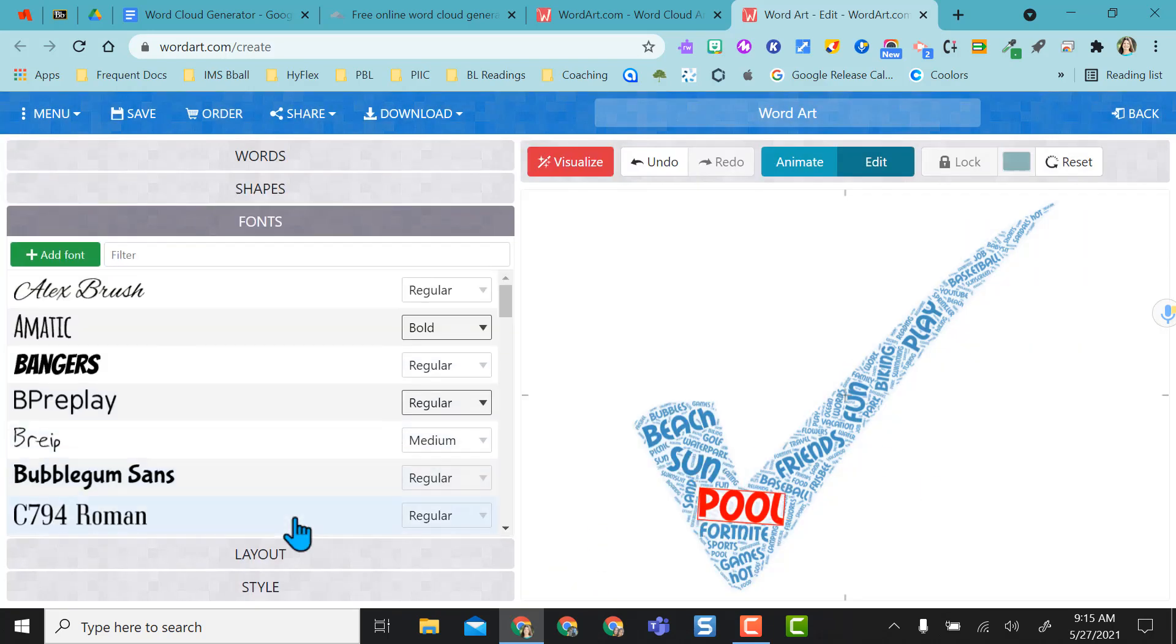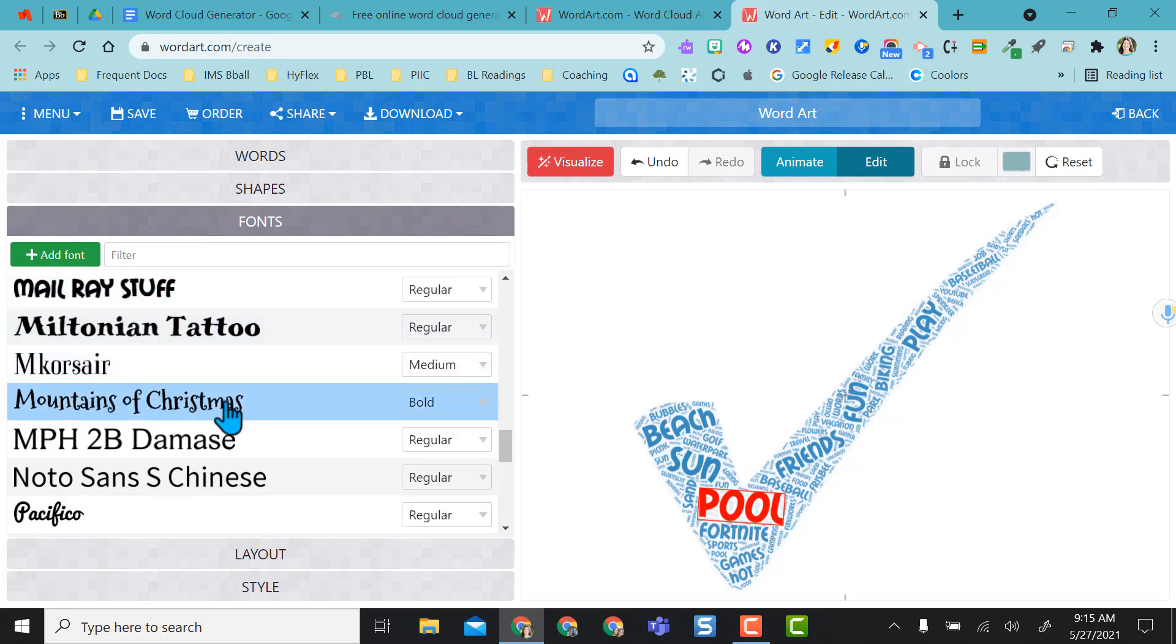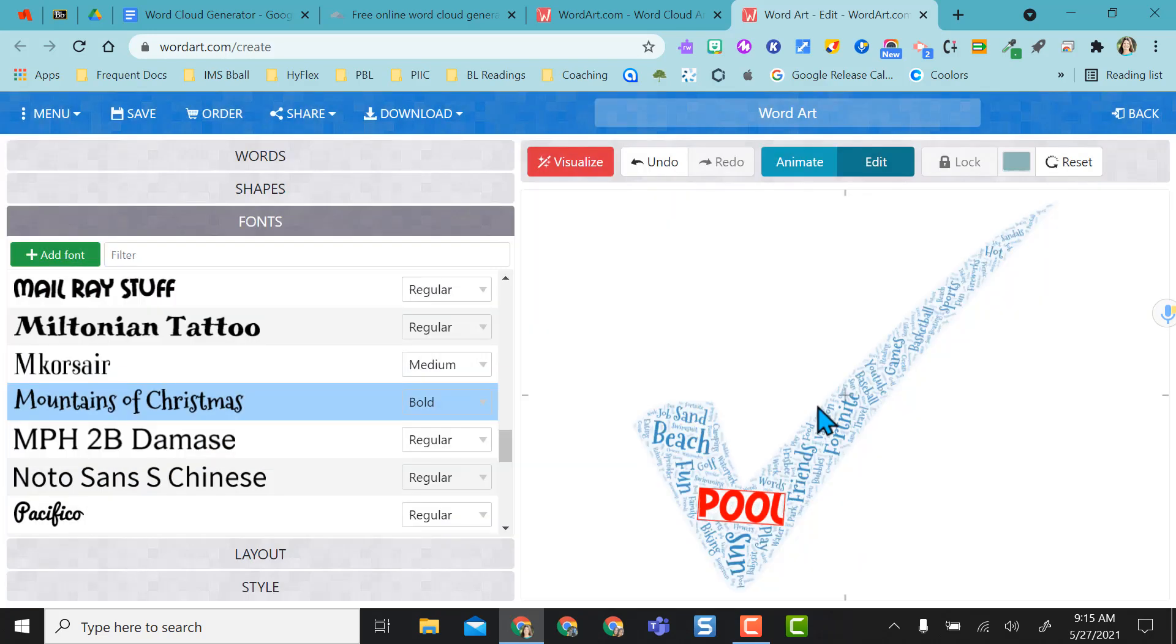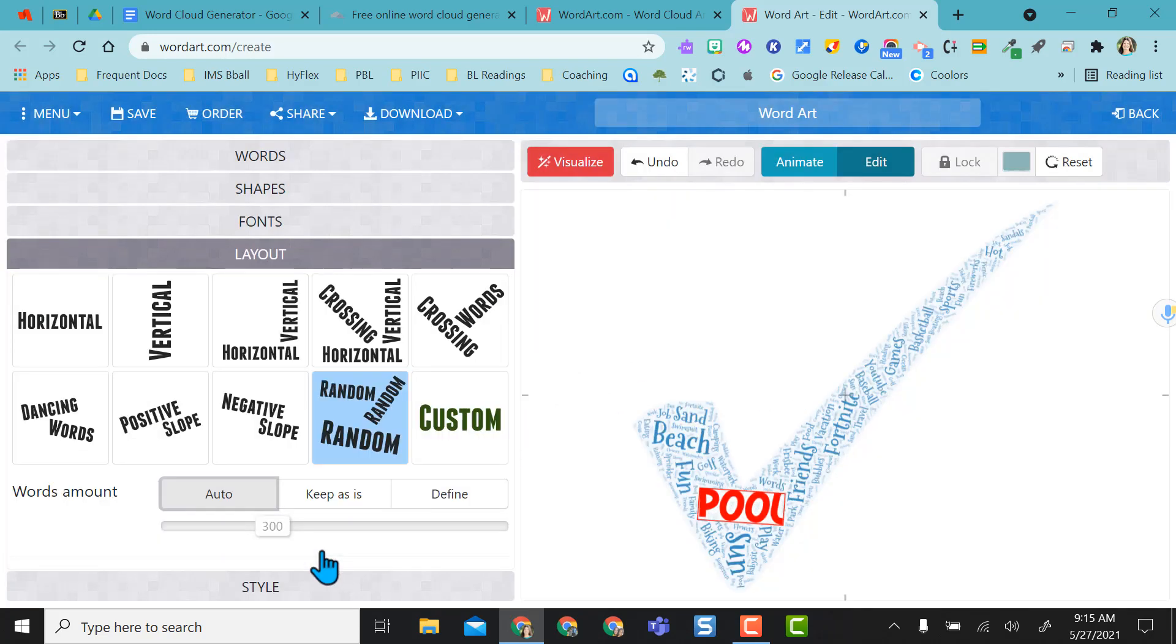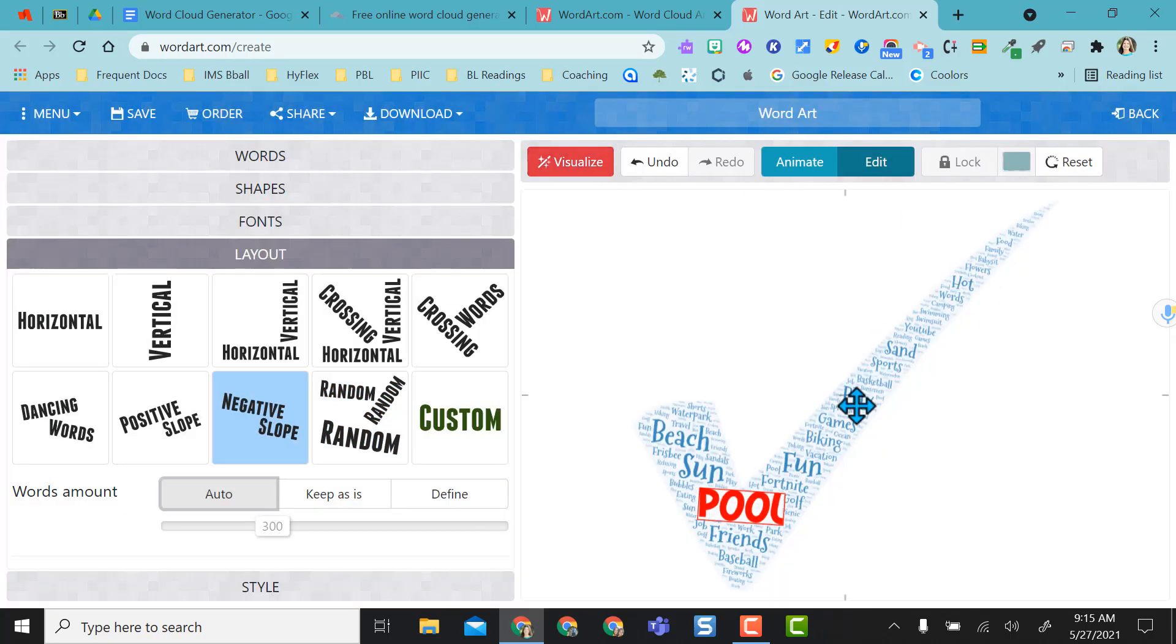You also have the same thing as before. You have different fonts you can use. I can pick mountains of Christmas and visualize that so you can see my font changed. You have layouts, I have this at random right now but I could do negative slope and I can visualize that and then all the words slant the same way. I don't think that one's as much fun, I kind of like the random.